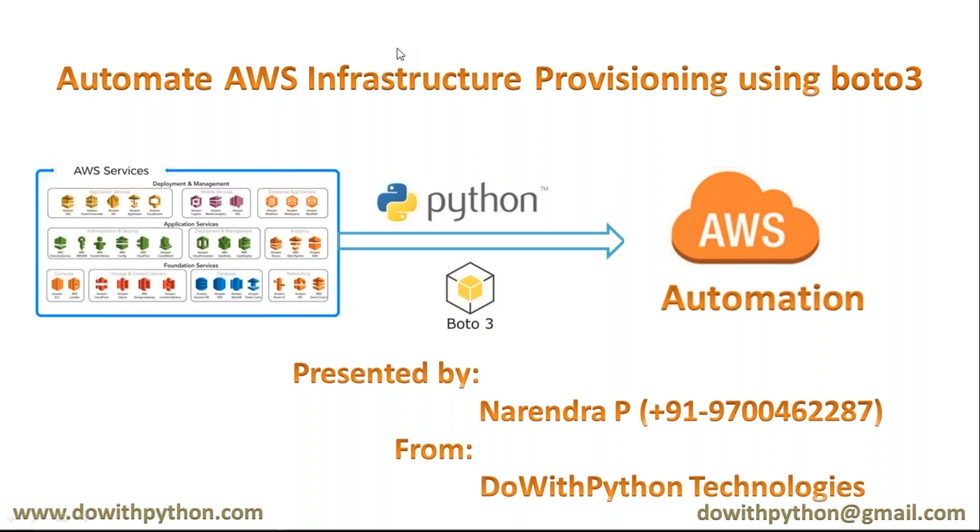Infrastructure provisioning using boto3 course video series presented by Narendra from DoWithPython Technologies. In the previous video, we saw what is boto3 and what is the purpose of boto3. We know that boto3 is not the default Python module.